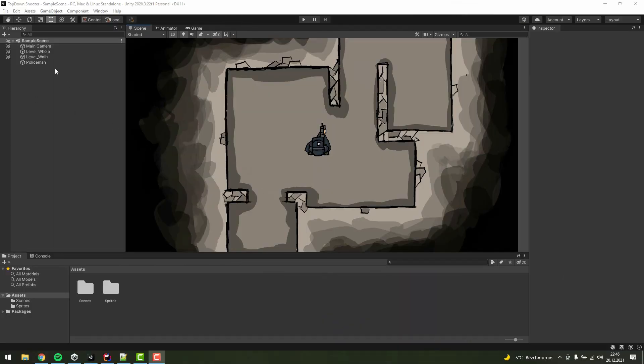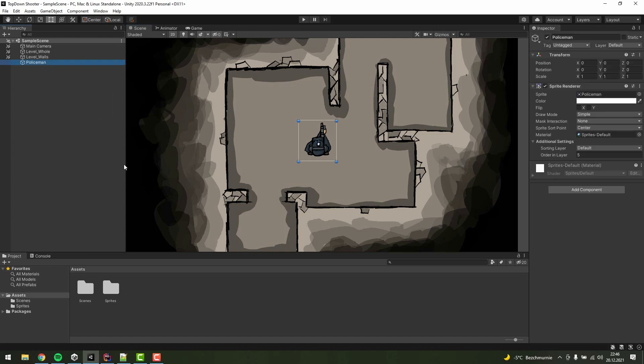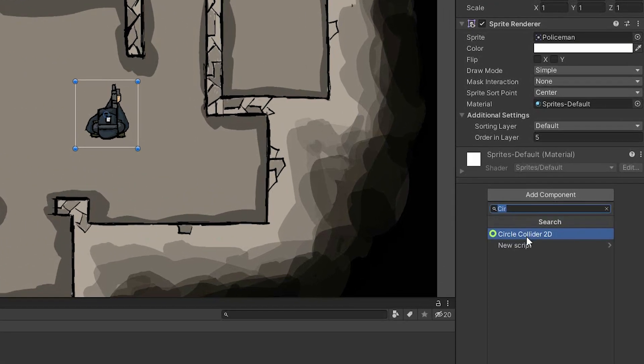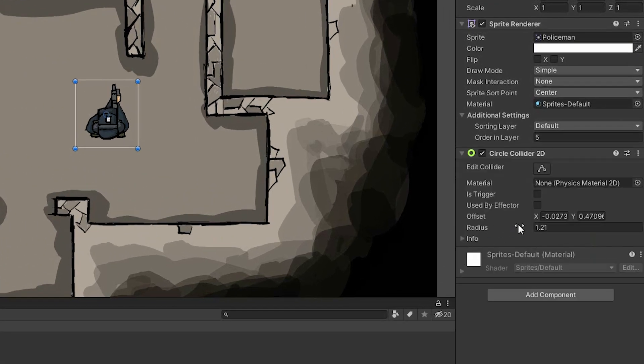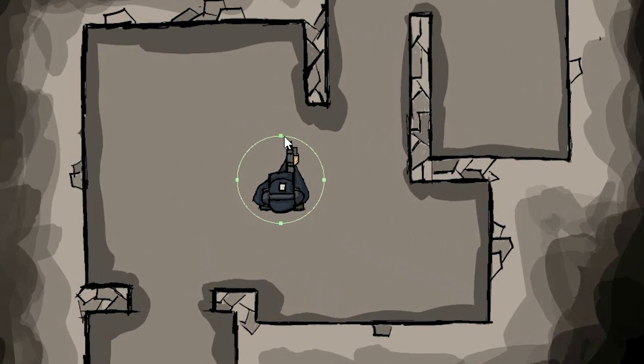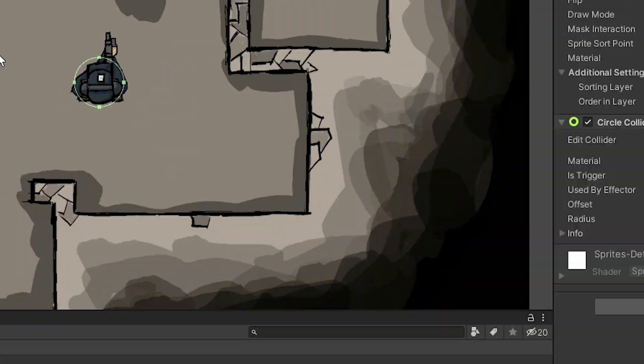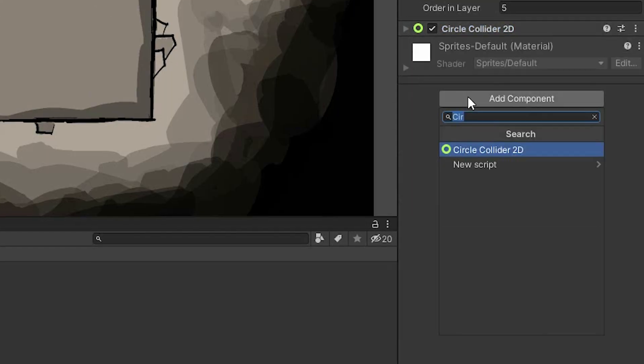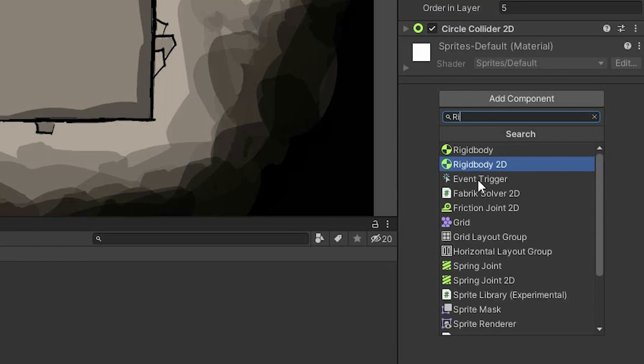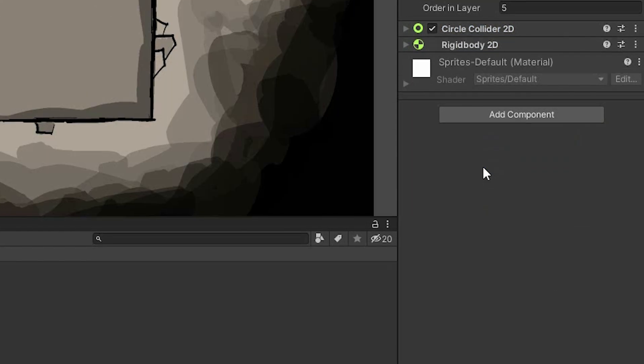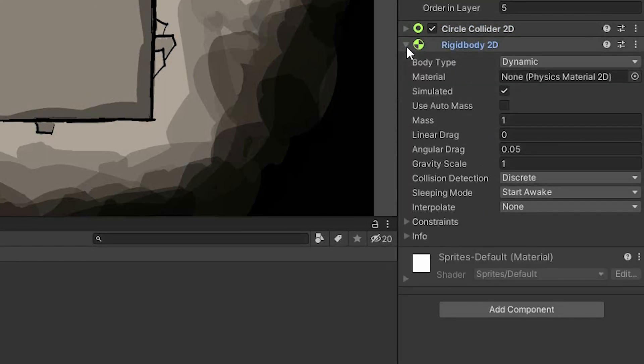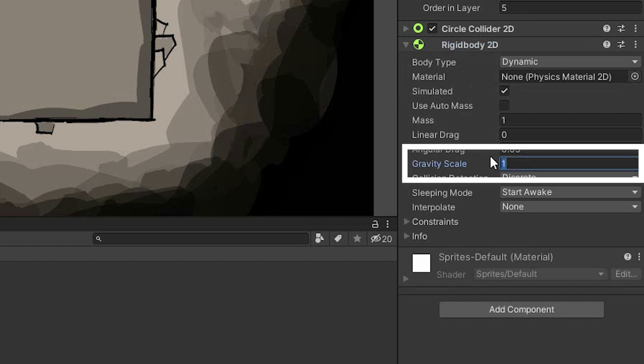First we need to select the character, then add circle collider 2D to it. Of course we need to resize it to fit the character size. Then we need to add the rigidbody 2D component to it and change the gravity scale to zero.